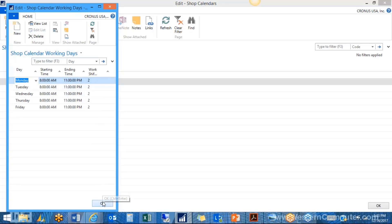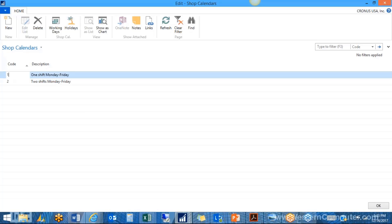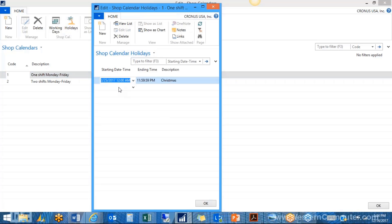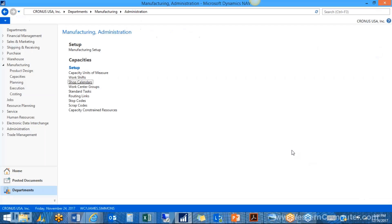The idea behind capacities is figuring out for a specific work center or machine how long it can run and output in a given period of time. We define how many days a week it runs and how many hours. Then we exclude holidays — I've added Christmas as an example, but we can define all holidays for next year. Combining work days and holidays, the system calculates all capacities in minutes — how many minutes that machine will run on a given day.